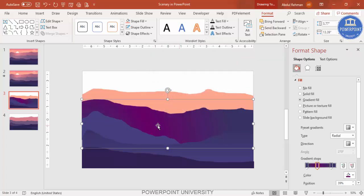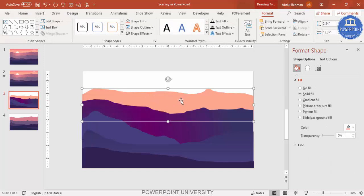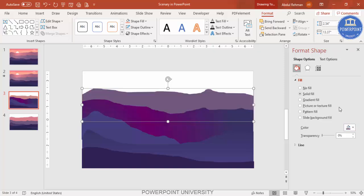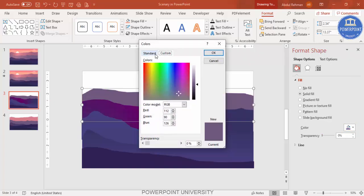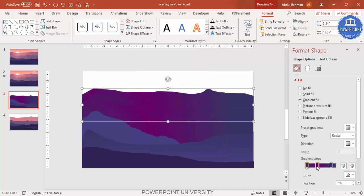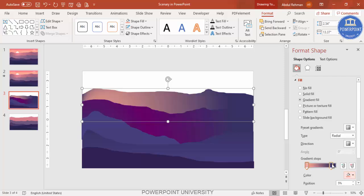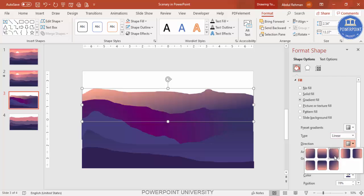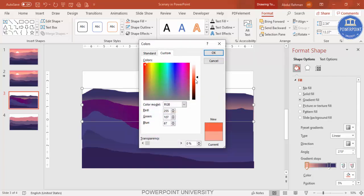You can see a different color shading has been applied. Likewise, you can use any color of your choice. For this layer you can give a different color, make it lighter, or use gradient colors again. I'm going to remove this and use a somewhat lighter color with a linear gradient, selecting a somewhat darker shade.